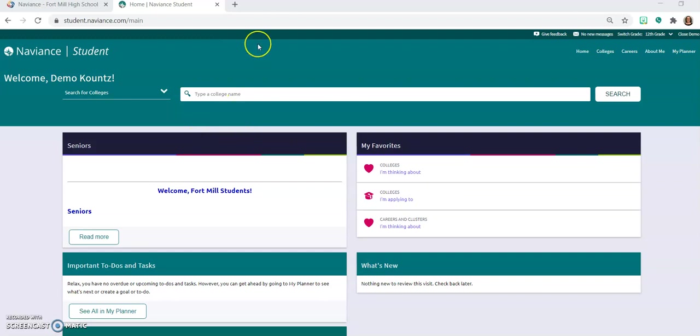Hello, Fort Mill High School. This tutorial is going to tell you how to request a transcript for your college through Naviance. Let's get started.